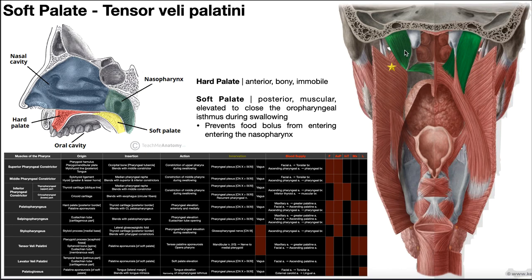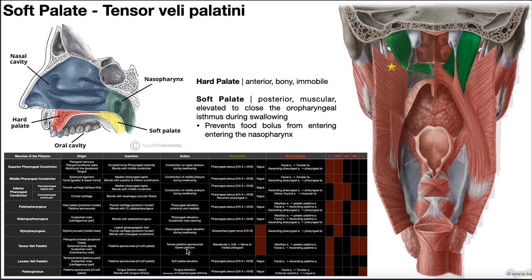This muscle on the left is tensor veli palatini. To see it clearly, we had to remove the levator veli palatini from the left side. Tensor veli palatini originates off the pterygoid process — specifically the scaphoid fossa — the spine of the sphenoid bone, and the membranous wall of the eustachian tube. Like levator veli palatini, it inserts on the palatine aponeurosis. Its action is to tense the palatine aponeurosis and help open up the pharynx, assisting the constrictors by allowing food to actually move into the pharynx.